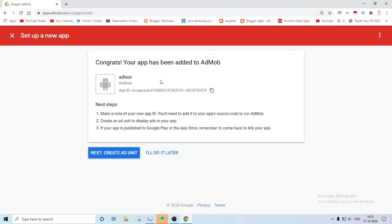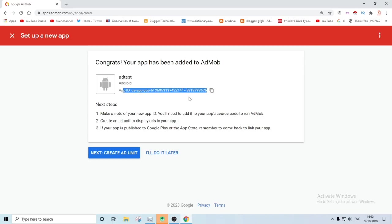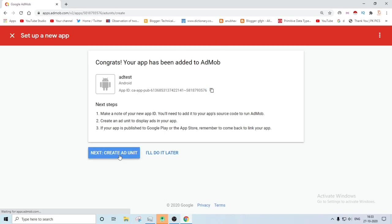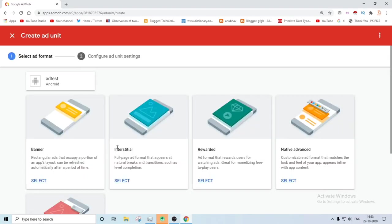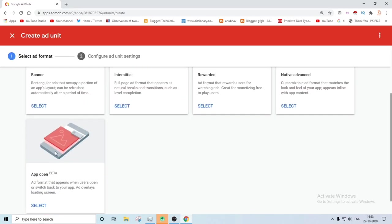Then you have to find this new page. Congrats, your AdMob has been created and it is the app ID which will require you to implement ads on your application. So remember that. So next, then you have to create ad units.